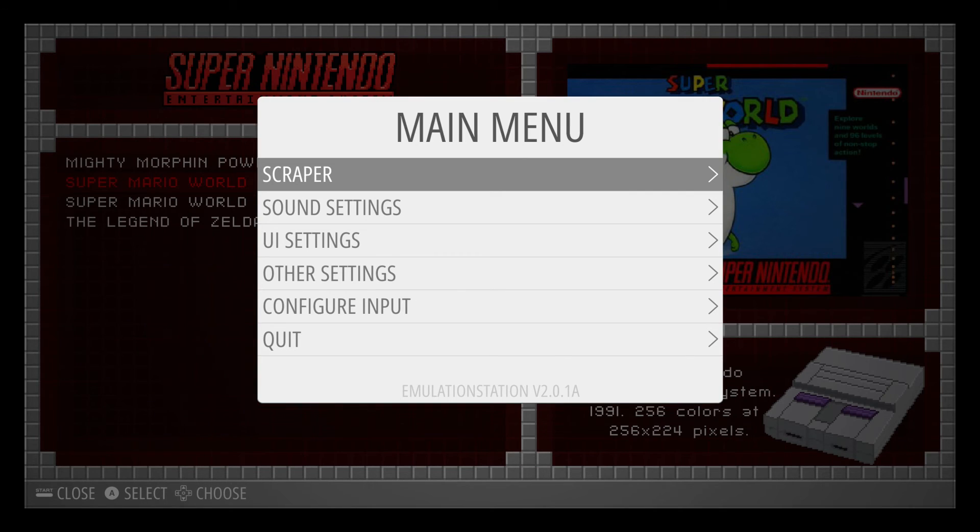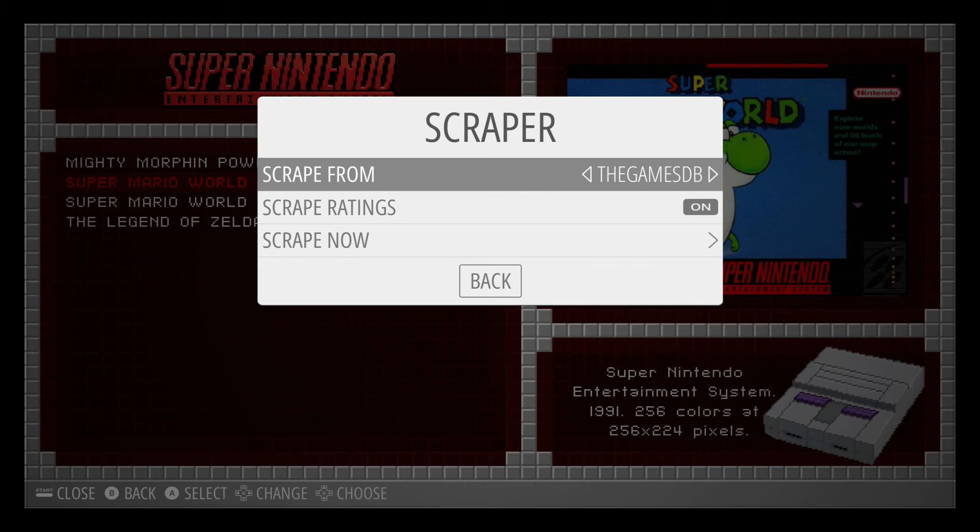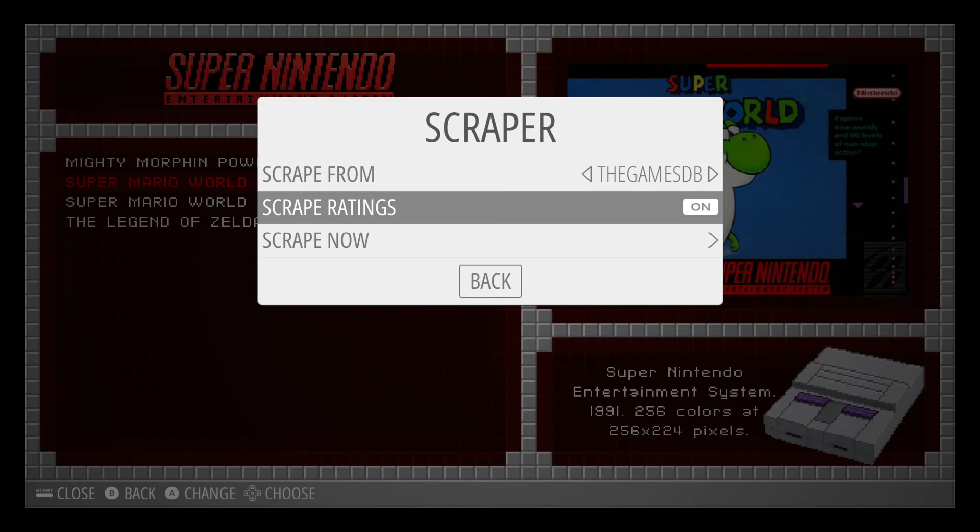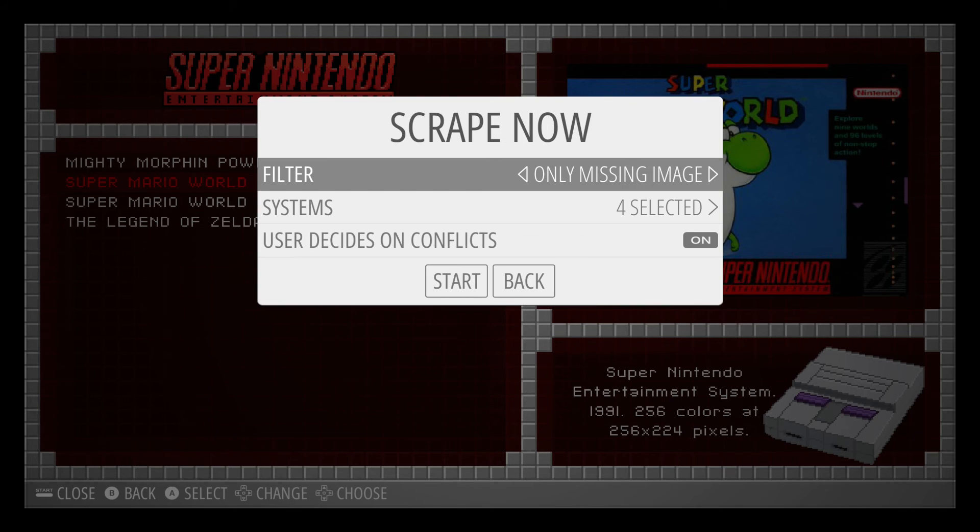Hey guys, sorry about that. I know I just cut from one section to another, but my recording ended up getting glitched. So I ended up scraping it anyways, but I'm going to still go through the settings right here. So you'll hit scraper. And from here, you've got scrape from the games DB, which is normal. Scrape ratings is on. Scrape now. We're going to hit A.